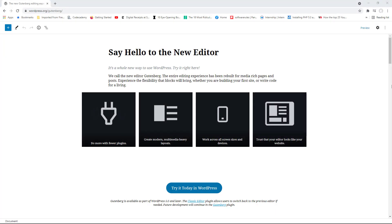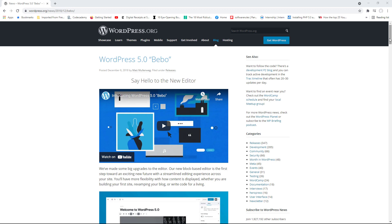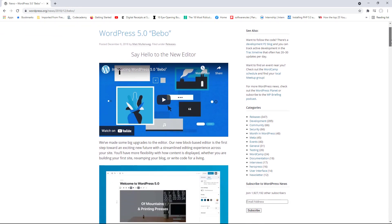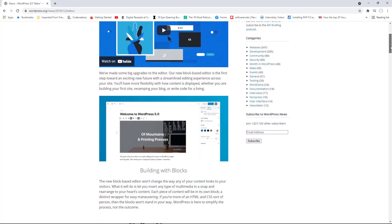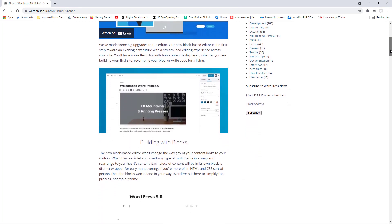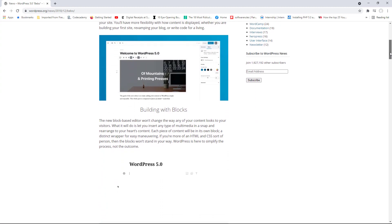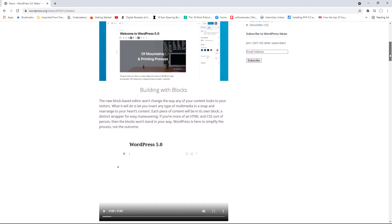Gutenberg was initially released back in November/December of the year 2018 as part of WordPress 5.0. It was built as this new feature that will forever change the way we work with WordPress.